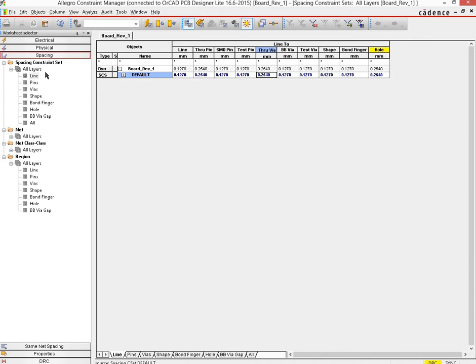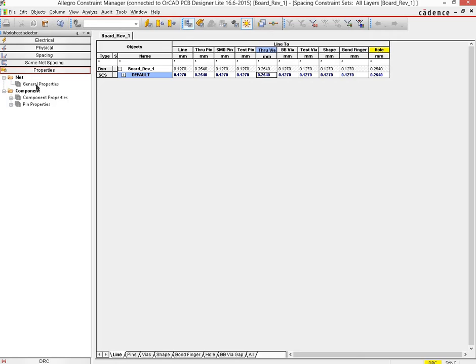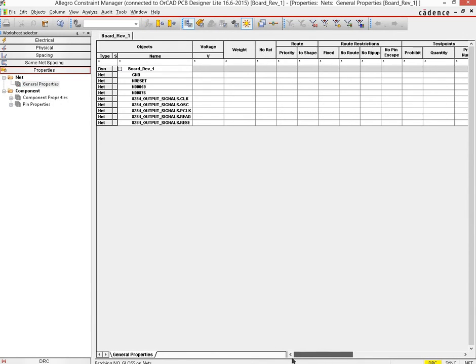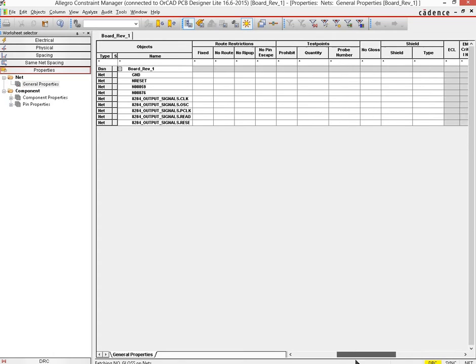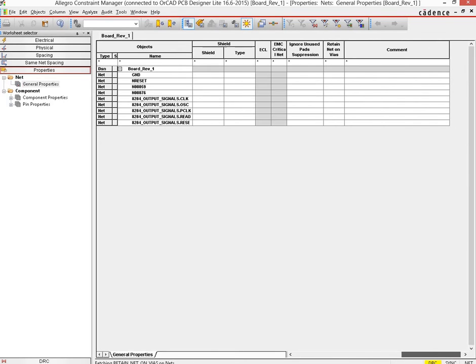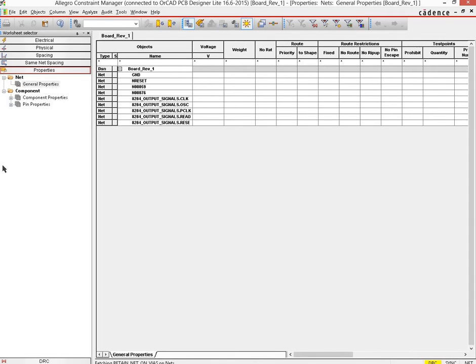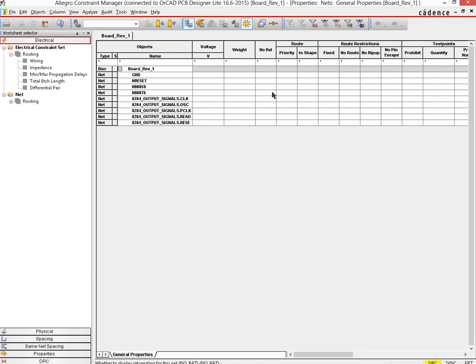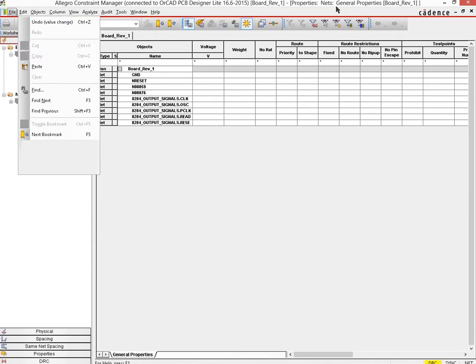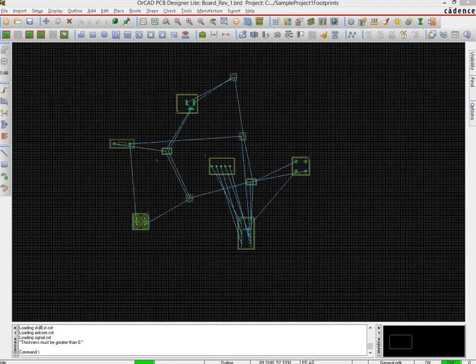Now the next thing that we would do, let's see if they have anything else like properties, general properties, route restrictions and all that, test points, shield, EMC. Now these are things which we would encounter later on and are not needed for right now. So once you set the constraints up in this manager, simply go to file and close this window and your constraints would be set for this particular design.